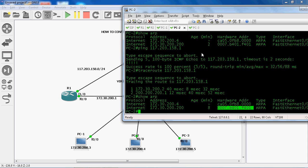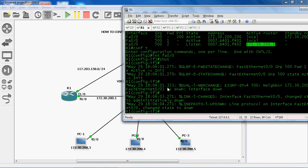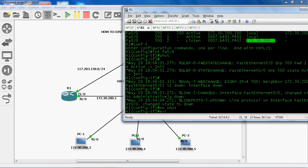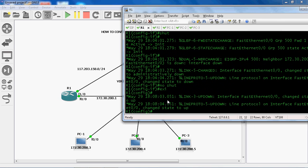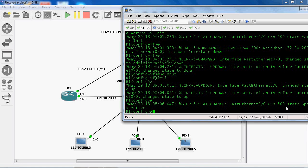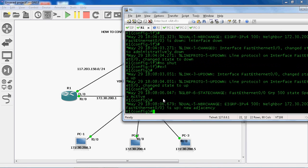Let's go to R1 router and do 'no shutdown' to enable this interface. Here we can see the link is up and the state is now in active state.